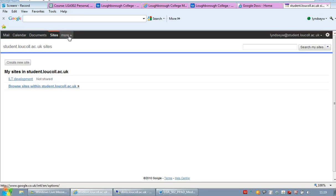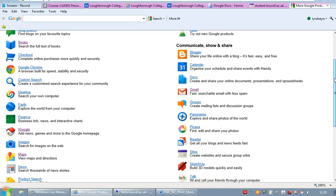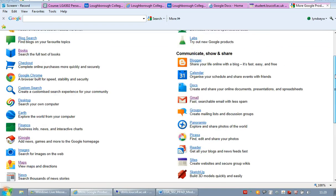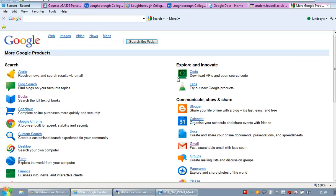But here you also have a button called more. So if you click on that, there's reams and reams of other Google products that you've got access to. Now there's too many to go through them all on this video. But some of the useful ones for your studies could be books.